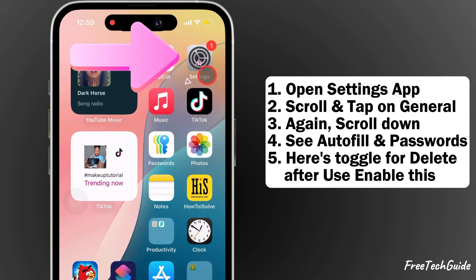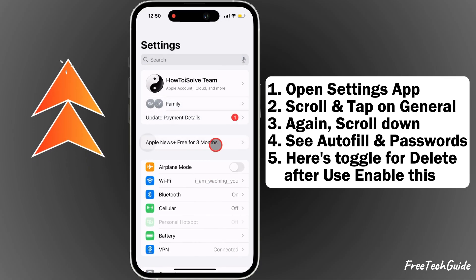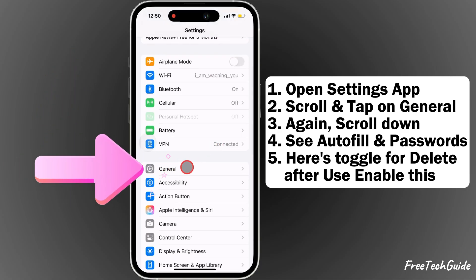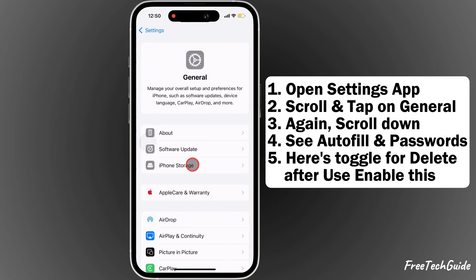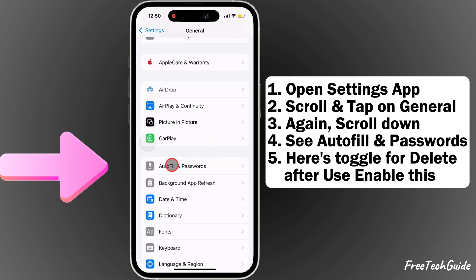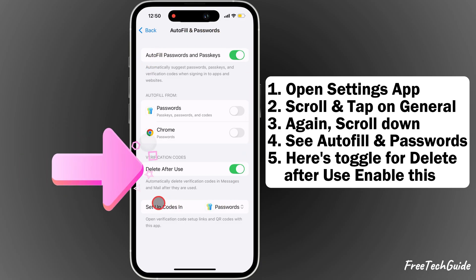First, open the Settings app on your iPhone. Scroll and tap on the General option. Again, scroll down and see the Autofill and Passwords option. Here's the toggle for Delete after use.